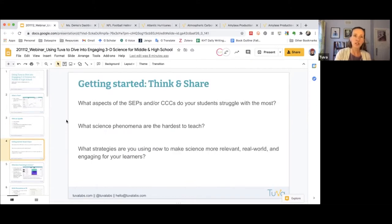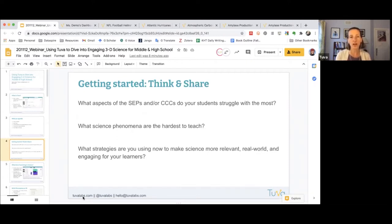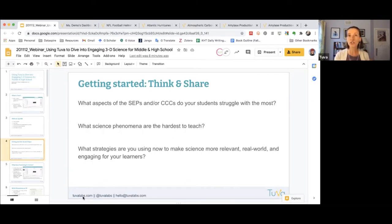I encourage you to pause and reflect on some of these questions: What aspects of the science and engineering practices or cross-cutting concepts do your students struggle with the most? Or what science phenomena are often the hardest to teach — the ones students struggle with a lot? And what strategies are you using now to make science more relevant, real-world, and engaging for your learners, whether in-person, hybrid, or remote?